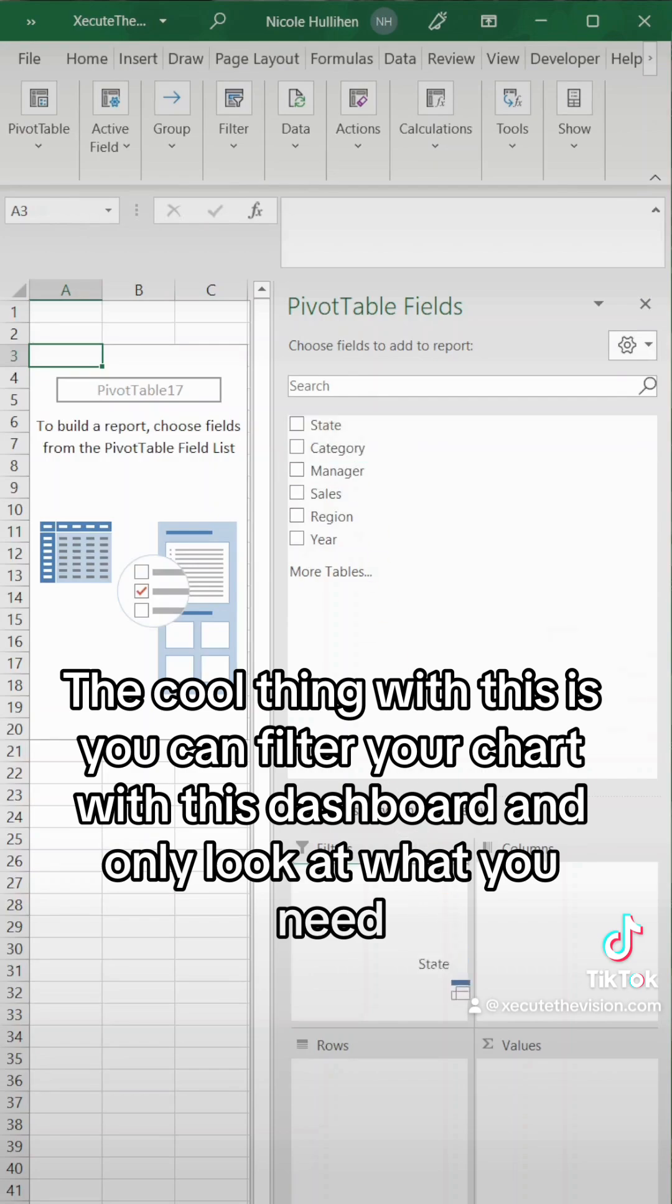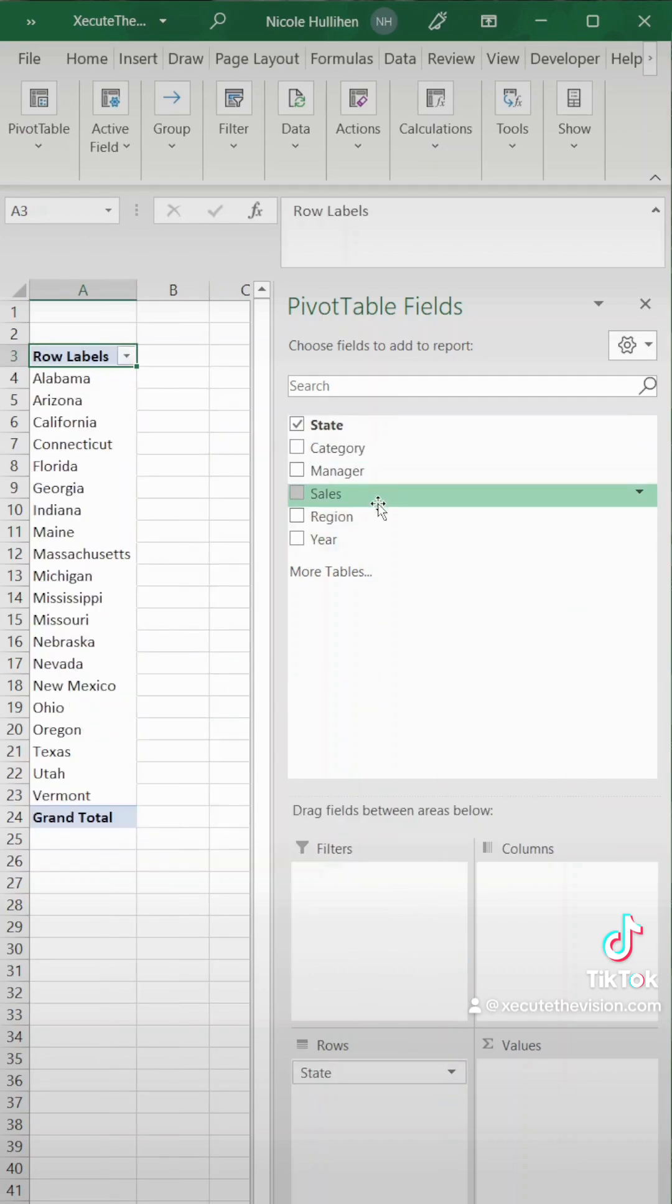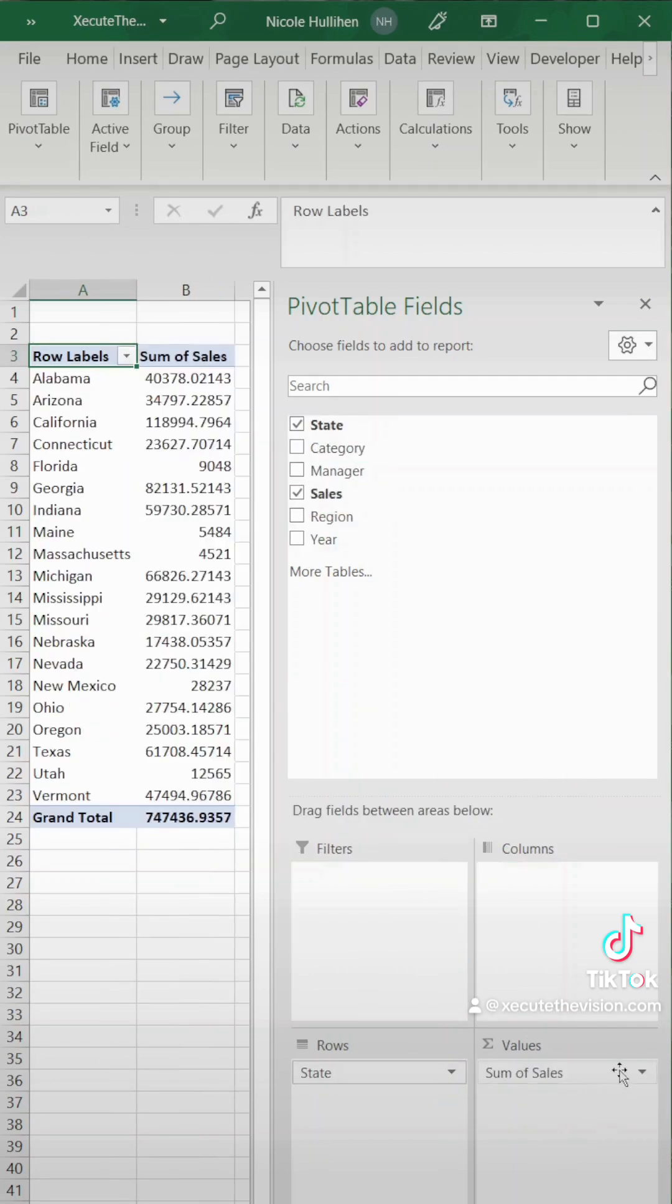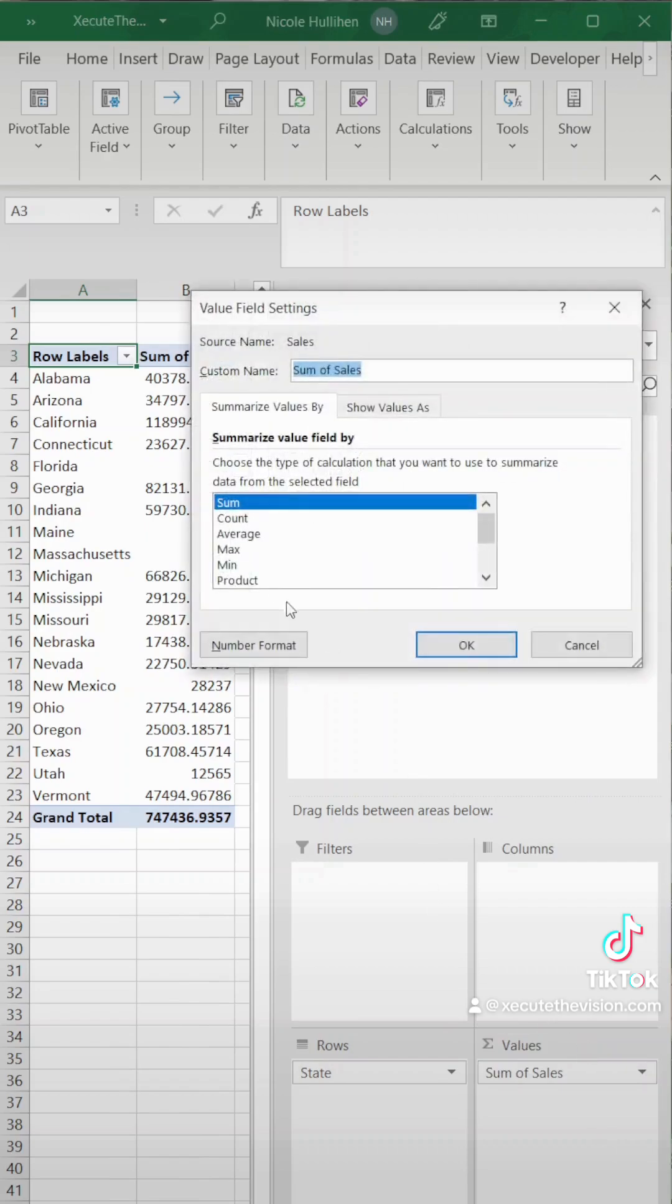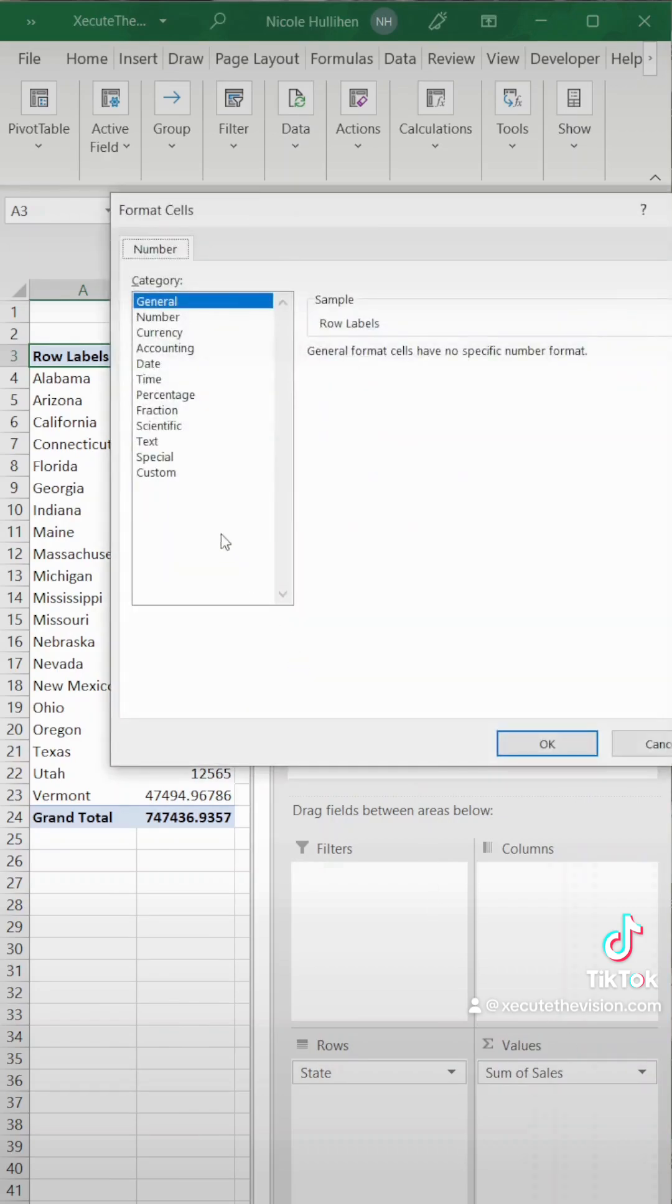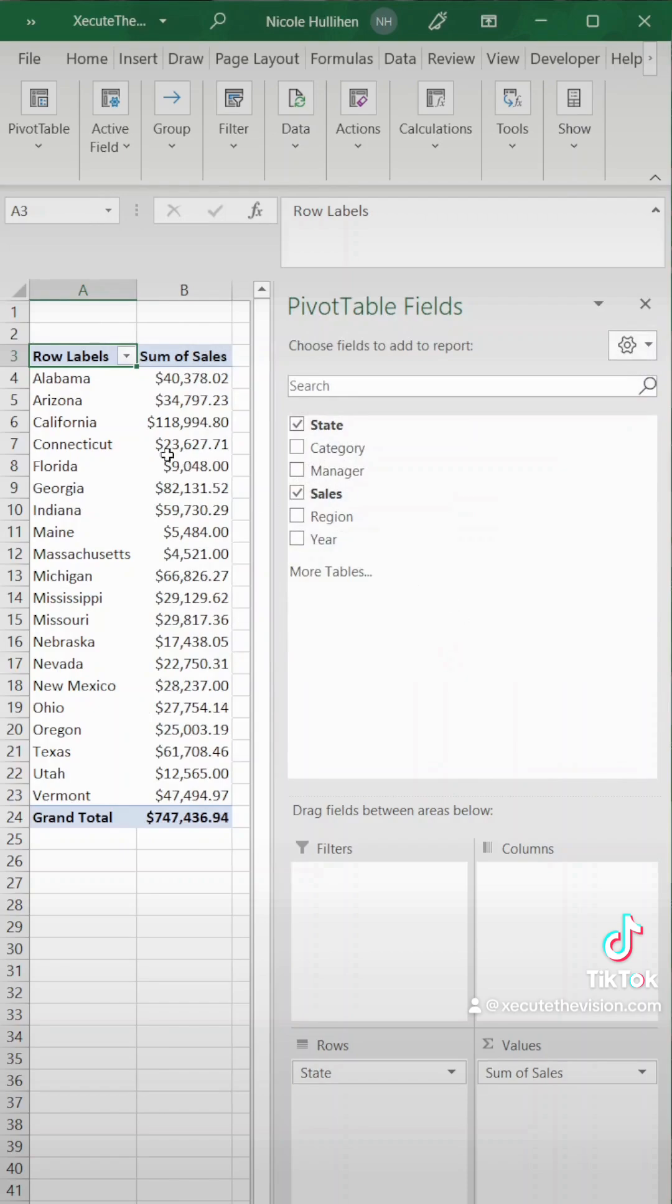I want to see sales by state. So state goes in rows and then values are where our dollars are going to go so we can get a total. We're moving sales to the values and we're going to change that to currency.